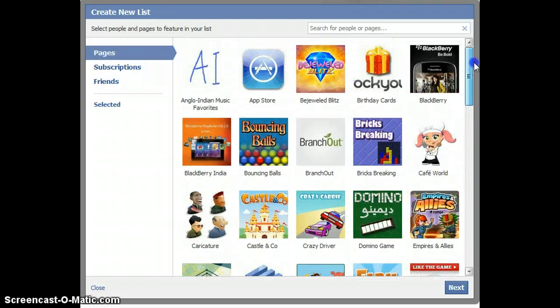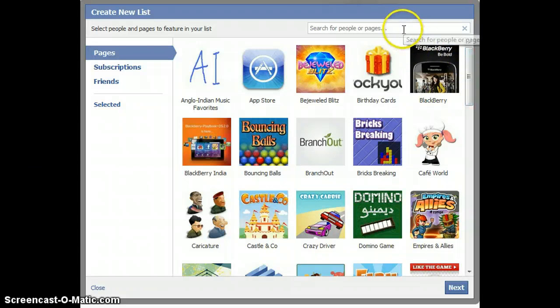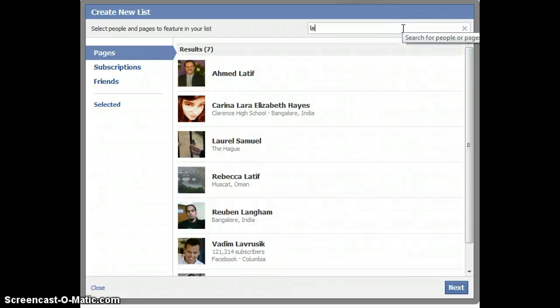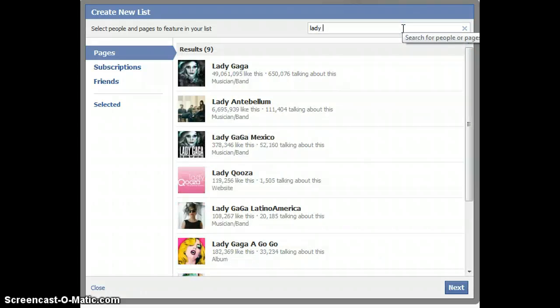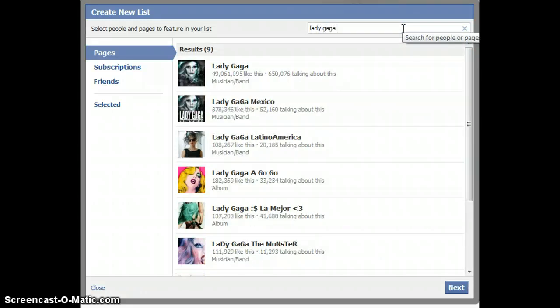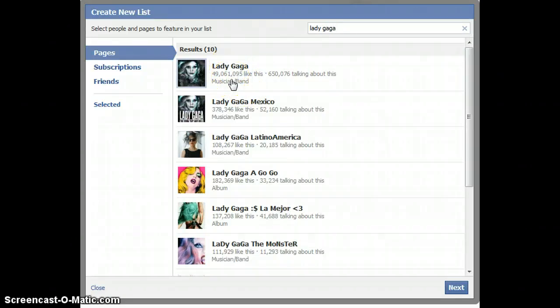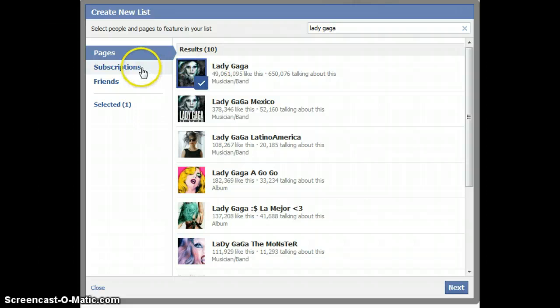But what if you want to add a page that you have not previously clicked Like on? Then you would need to go here. Let's look for Lady Gaga, maybe. Here you have it, here's Lady Gaga's page, 49 million plus likes. That is huge. So you can click on this and then she's added to your list.